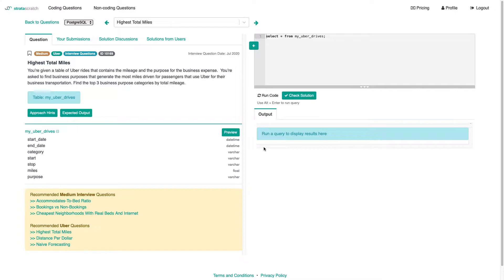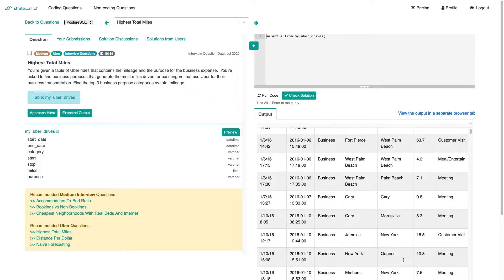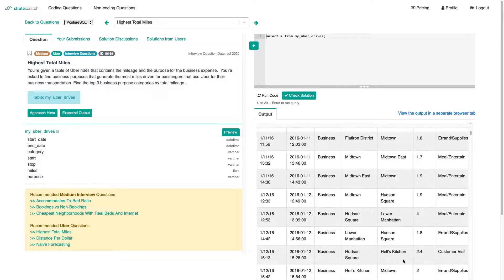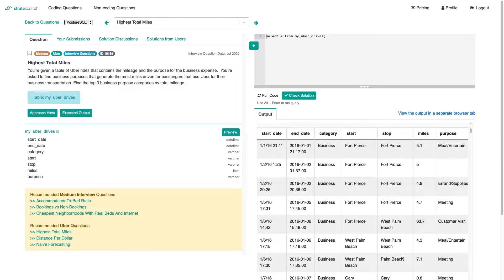Now there's a lot in there. We have one table called my Uber drives, so let's just preview that. We have a few columns: start date, end date. Off to the right, we have a category which says business for many of these. So I think we're going to be able to use that quite easily and just filter to category being business.